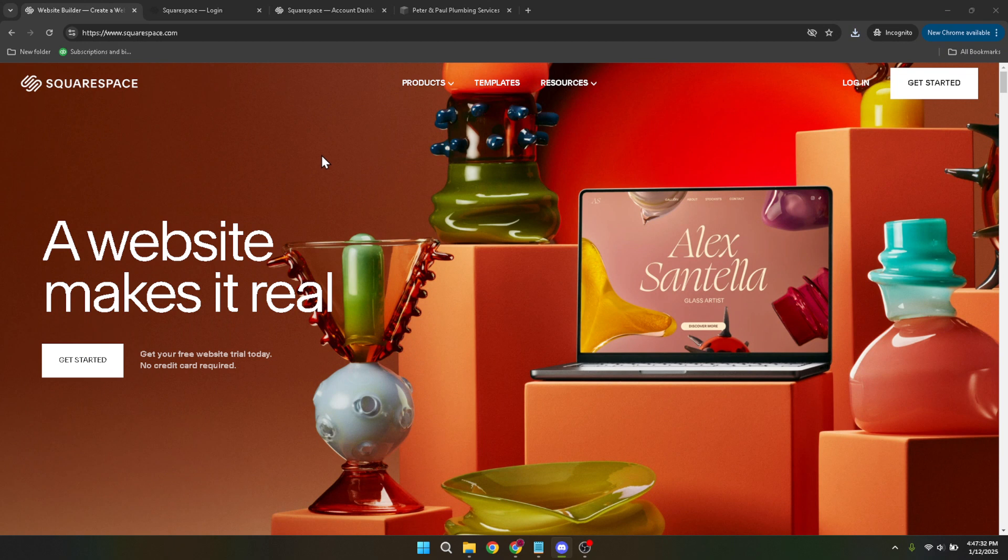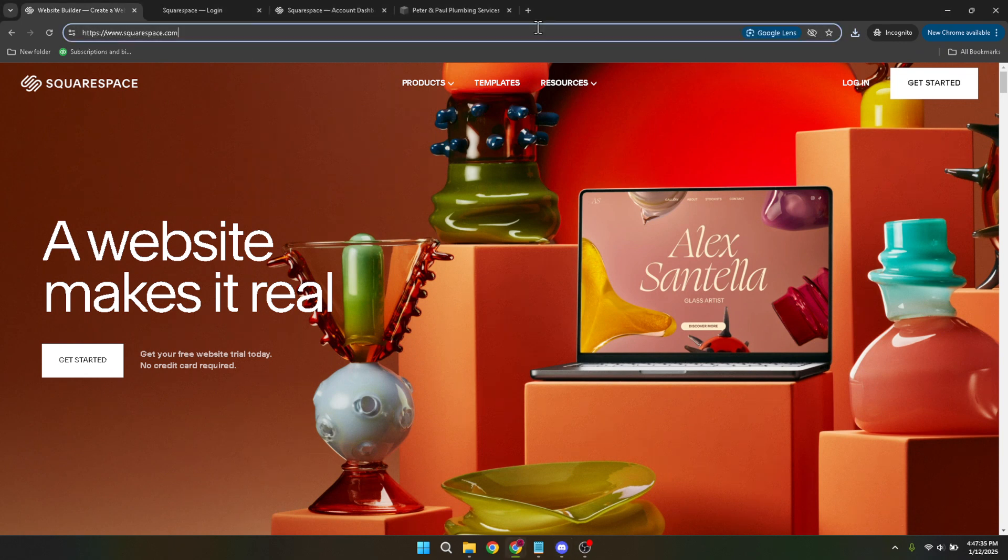Let's begin by logging into your Squarespace account. Head over to the main Squarespace website and locate the Login button, usually found at the top right corner of the homepage. Click on it.